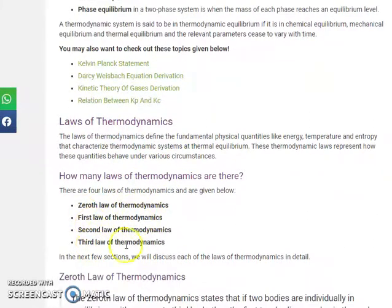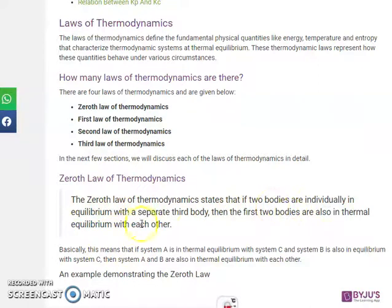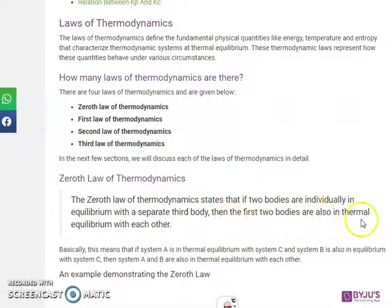The laws of thermodynamics are the zeroth law, first law, second law, and third law. The zeroth law states that if two bodies are individually in equilibrium with a separate third body, then the first two bodies are also in thermal equilibrium with each other.